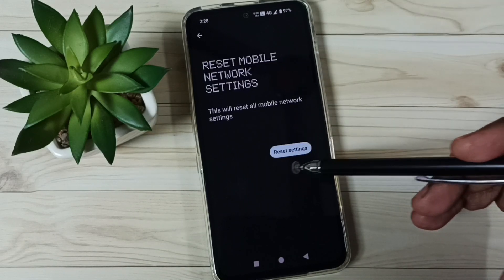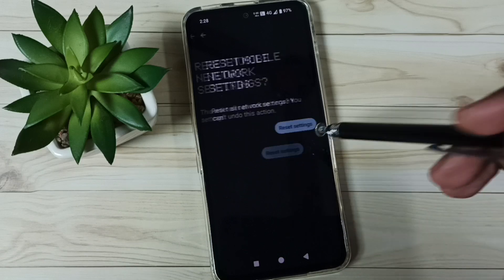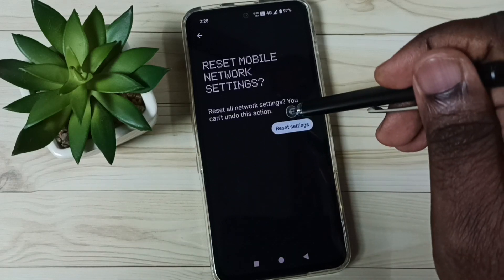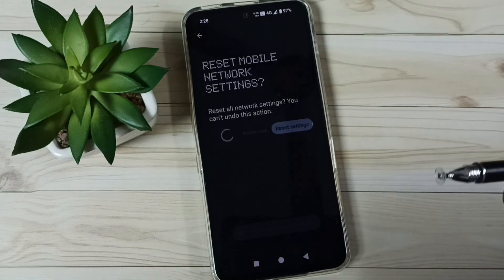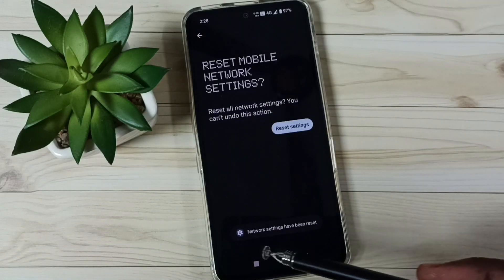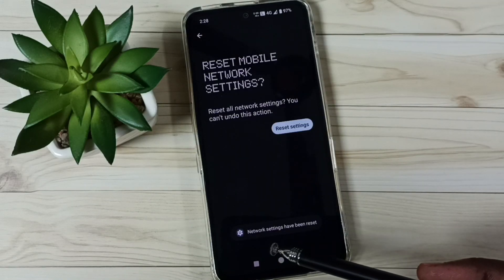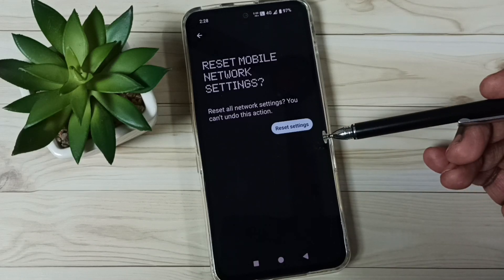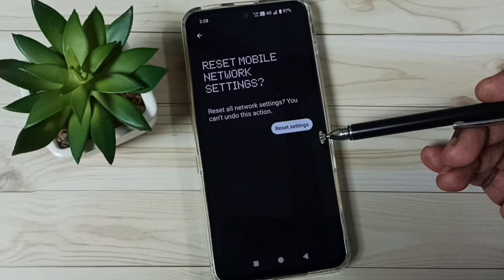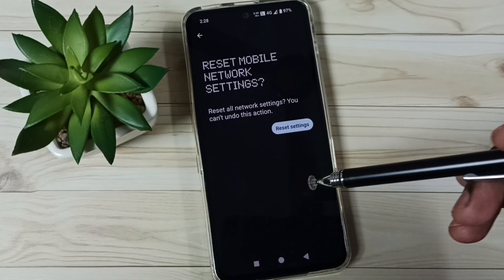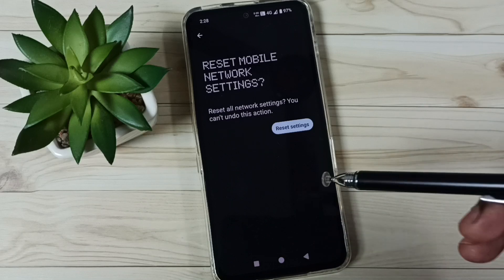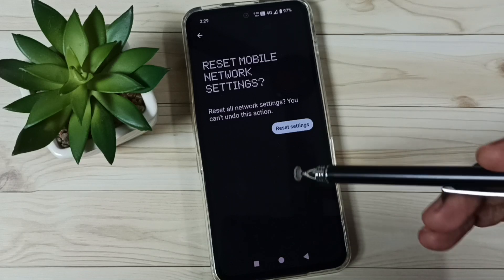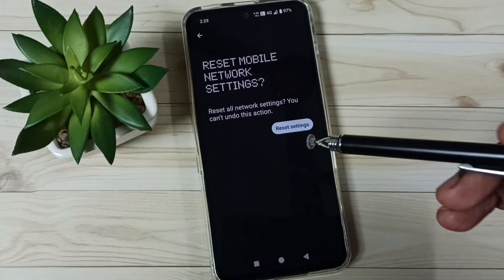Tap on the Reset settings button, then again tap on Reset settings. Done — you'll see the message: network settings have been reset. After this reset operation you can check your network; it should work and fix all network related issues.